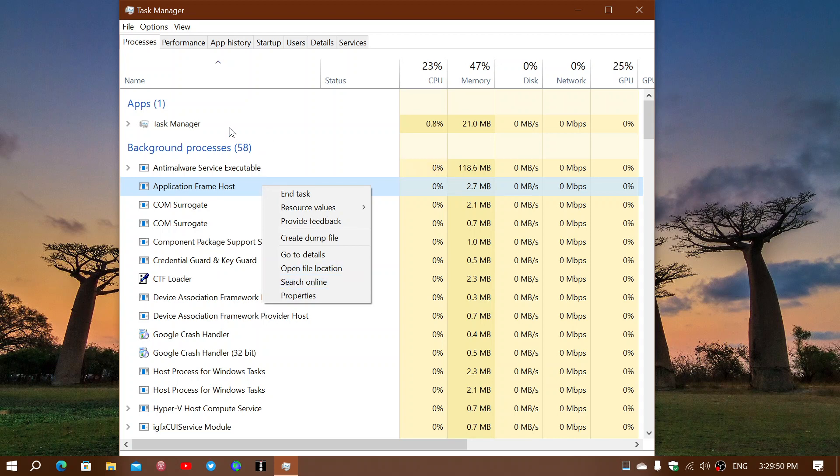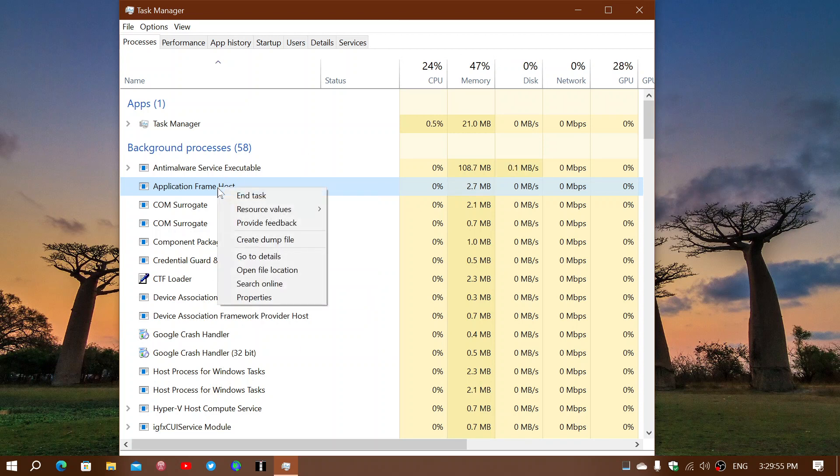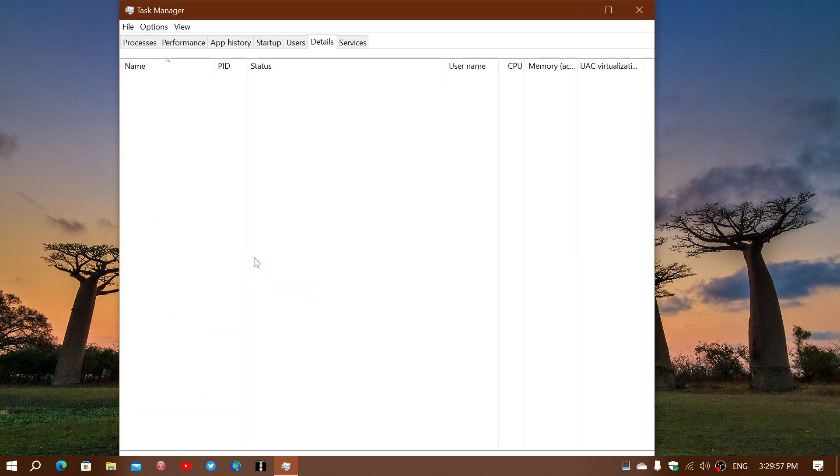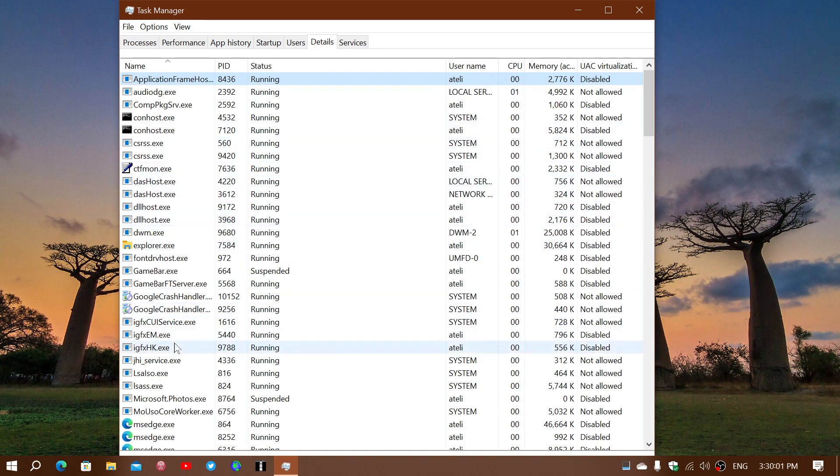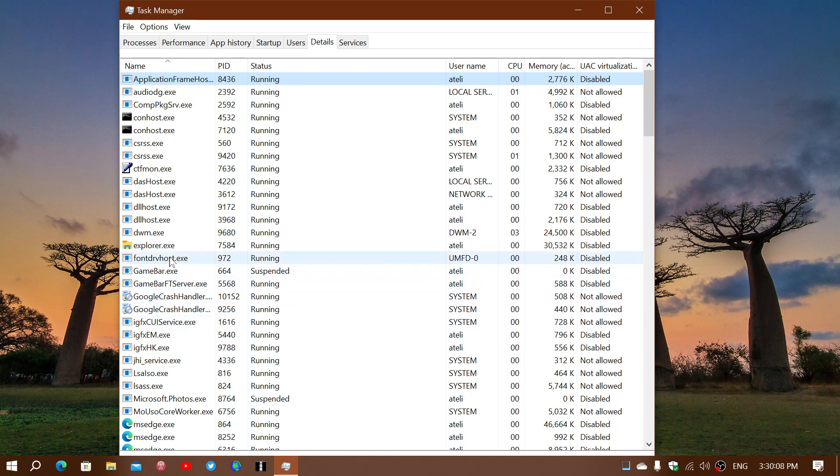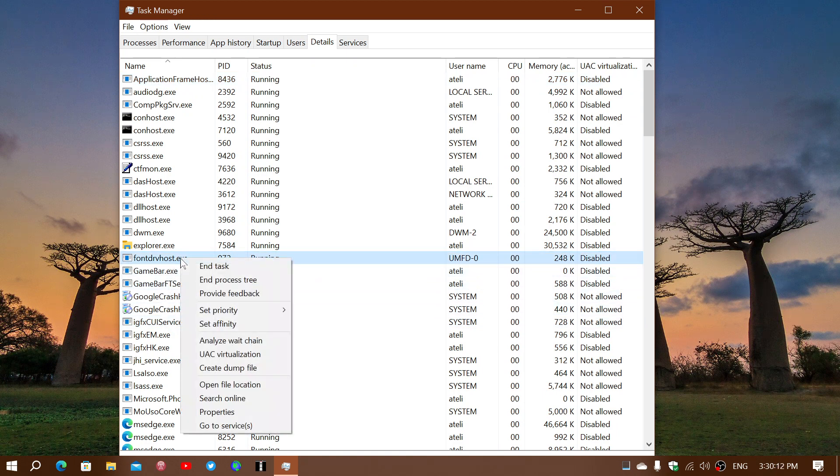You can look at the background processes, or you can do like I did and go into more details to see all the specific executables that are running. And you might say, what is fontdrvhost.exe, for example? Well, you can right-click on it, and you can go into search online.